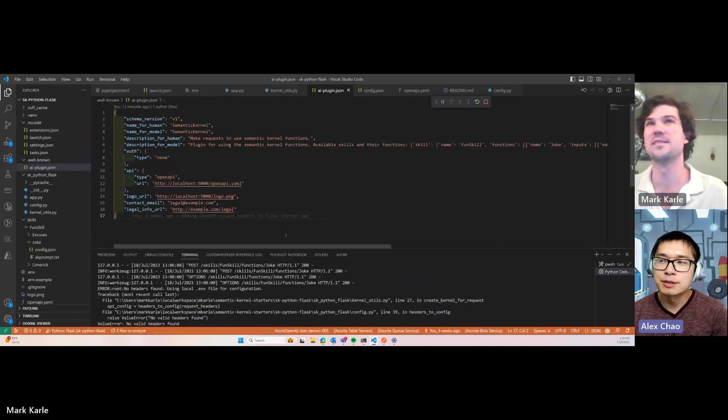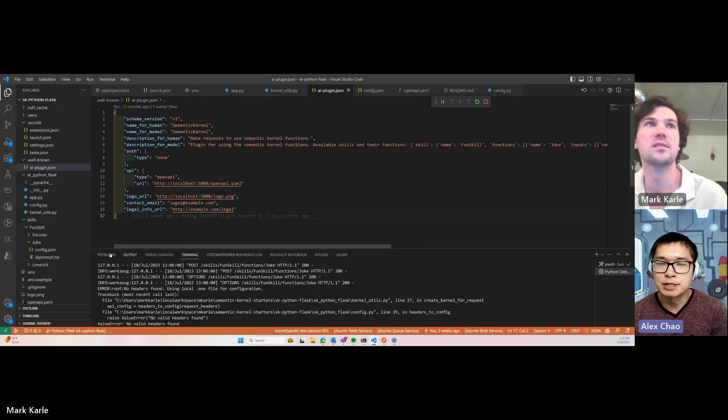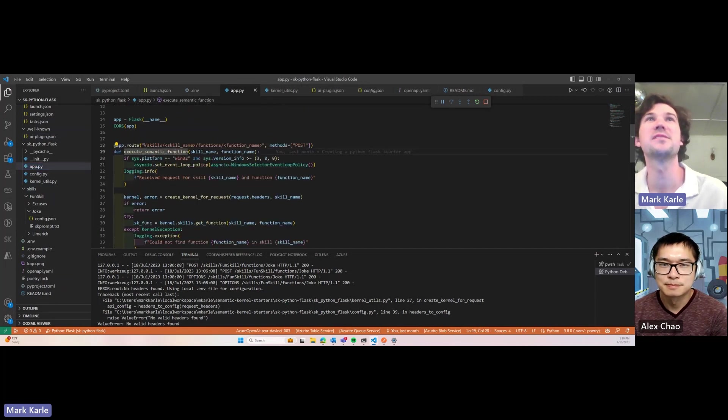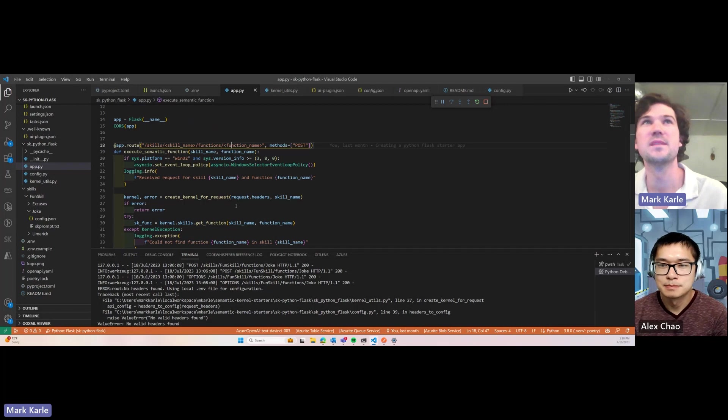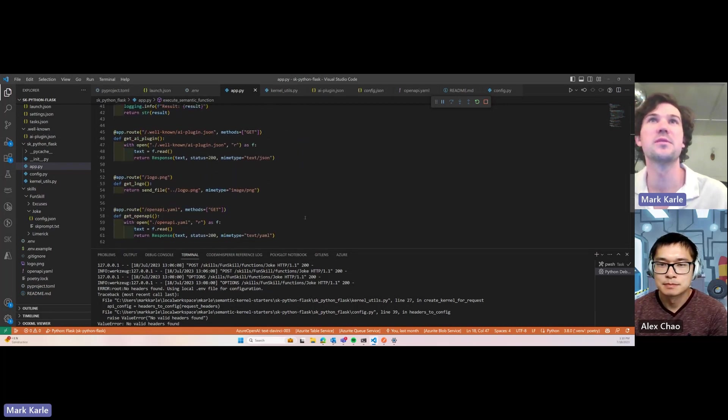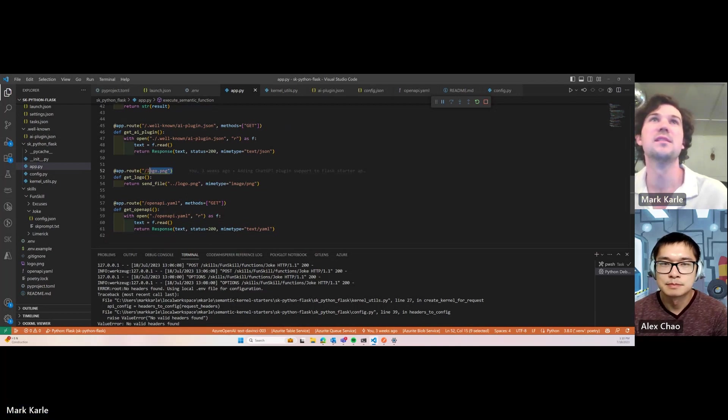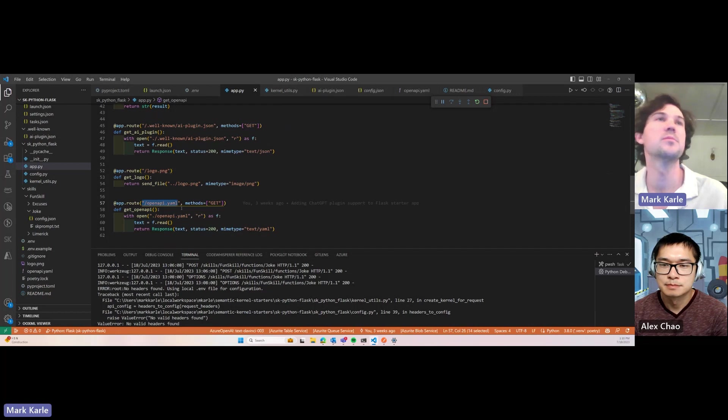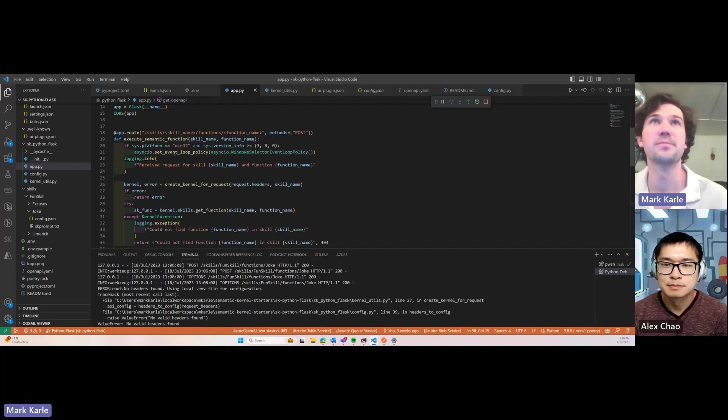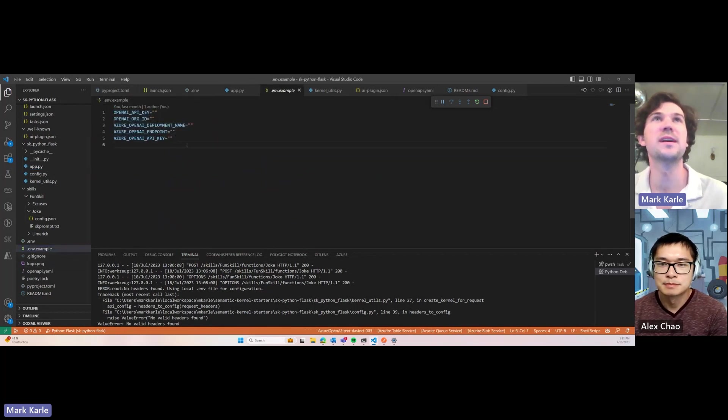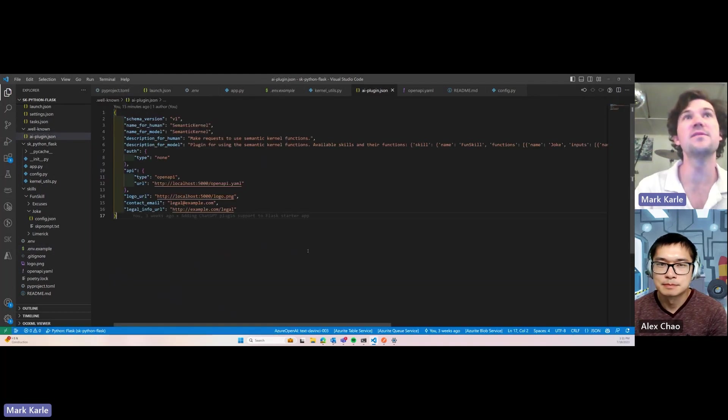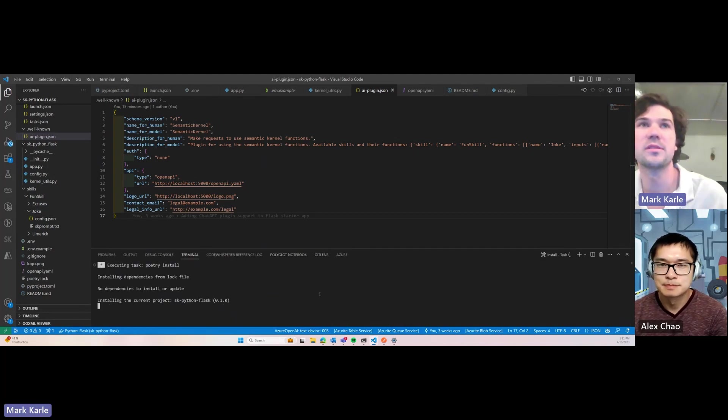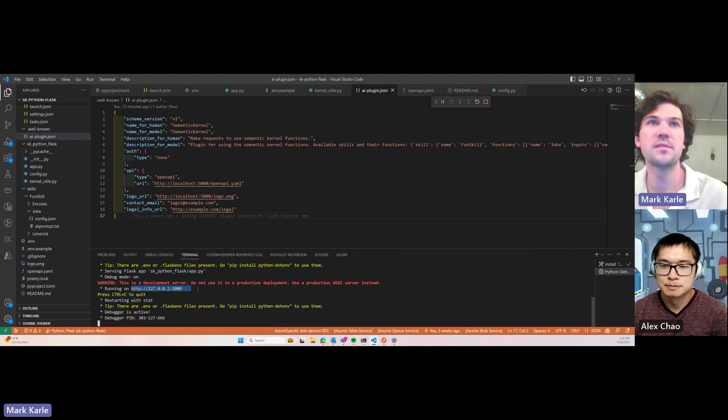And is there anything special you had to do with the Flask app or is it a pretty standard one? It's a pretty standard app. It gives us a route to execute a semantic function, given a skill name and a function name. Otherwise, it's just serving up some stuff for ChatGPT plugins, like the AI plugin JSON, which defines our plugin, the logo, and the OpenAPI YAML, which defines our API routes. And there's only one, which is this one. Otherwise, you need to fill in your API keys in the .env example file. And then after that, you just hit F5 and it'll run on localhost 5000.